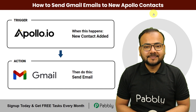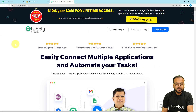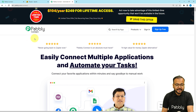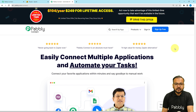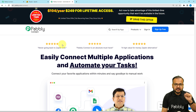To set up this automation, we are using Pabbly Connect, which is an automation and integration tool. This is the landing page of Pabbly. From here you can sign up for free and you will get free automation tasks every month to test and set up your automation. I have pasted the sign-up link in the description.